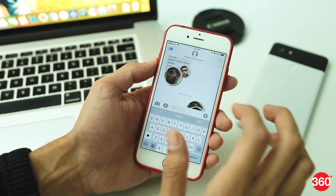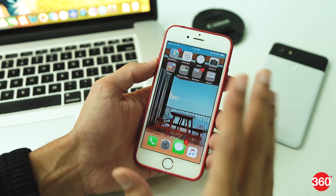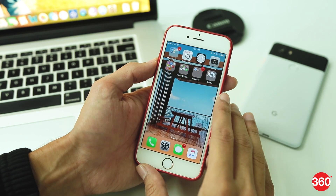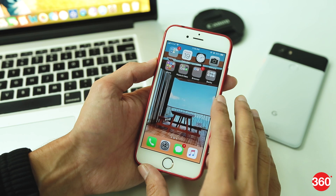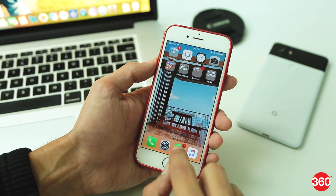Do you use iMessage a lot? Did you ever think of making a sticker out of your own saved photos? Well, now you can. We'll tell you how.